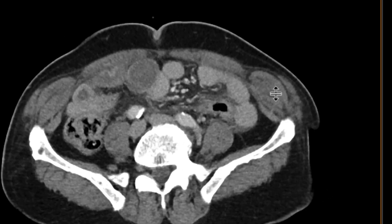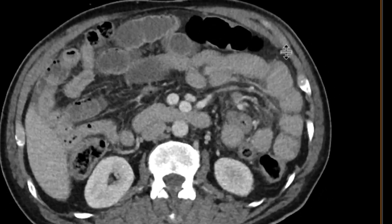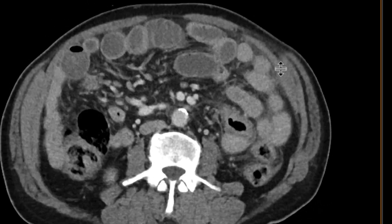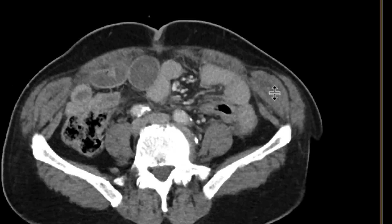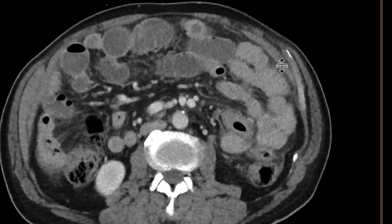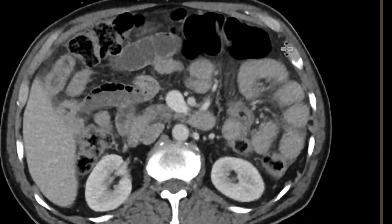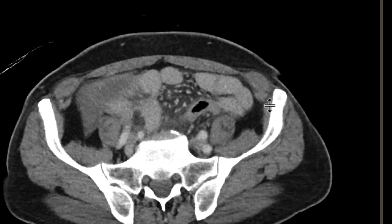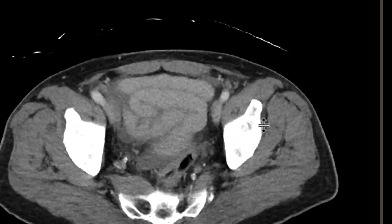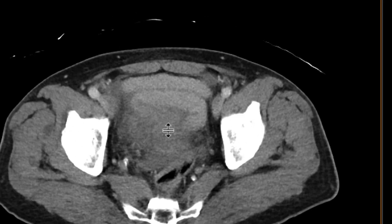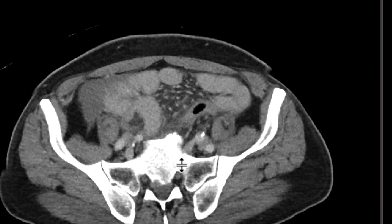As we look at the large bowel, it looks relatively okay — some loops a little bit under-distended, some over-distended, with a little bit of stool in there as well. As you go down, there looks like there's some sort of inflammatory change and fluid right in the pelvis and in the right lower quadrant.